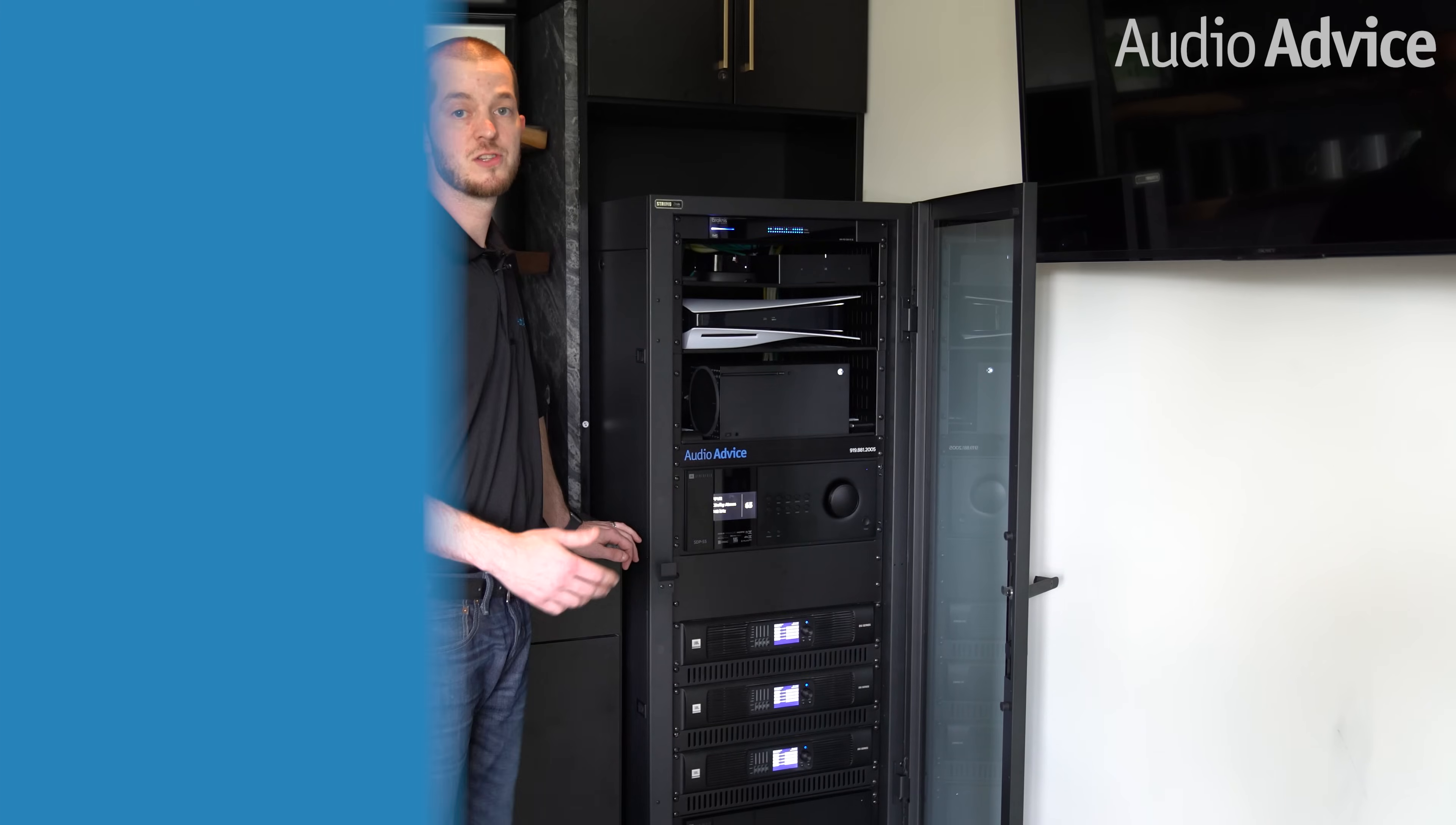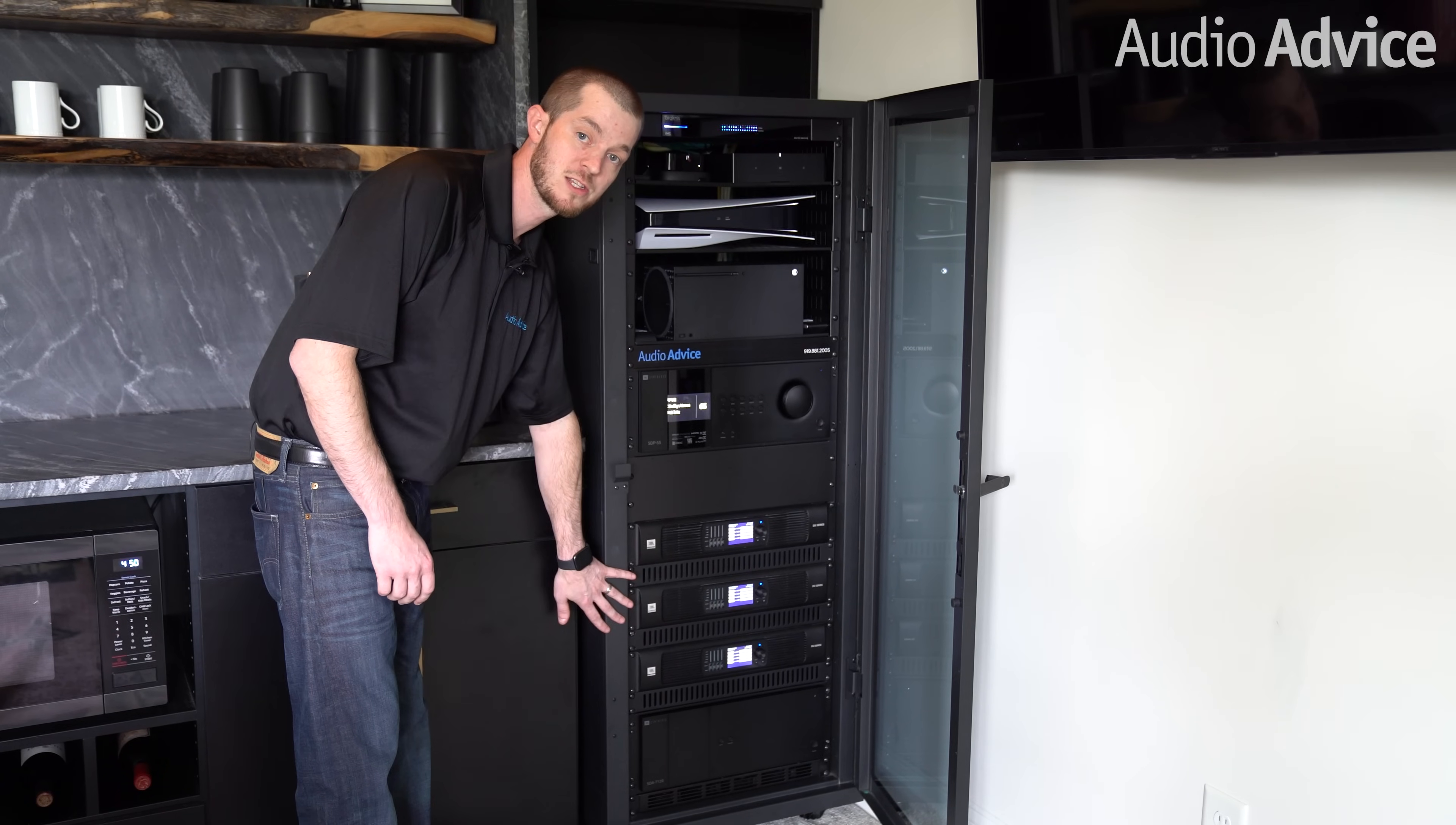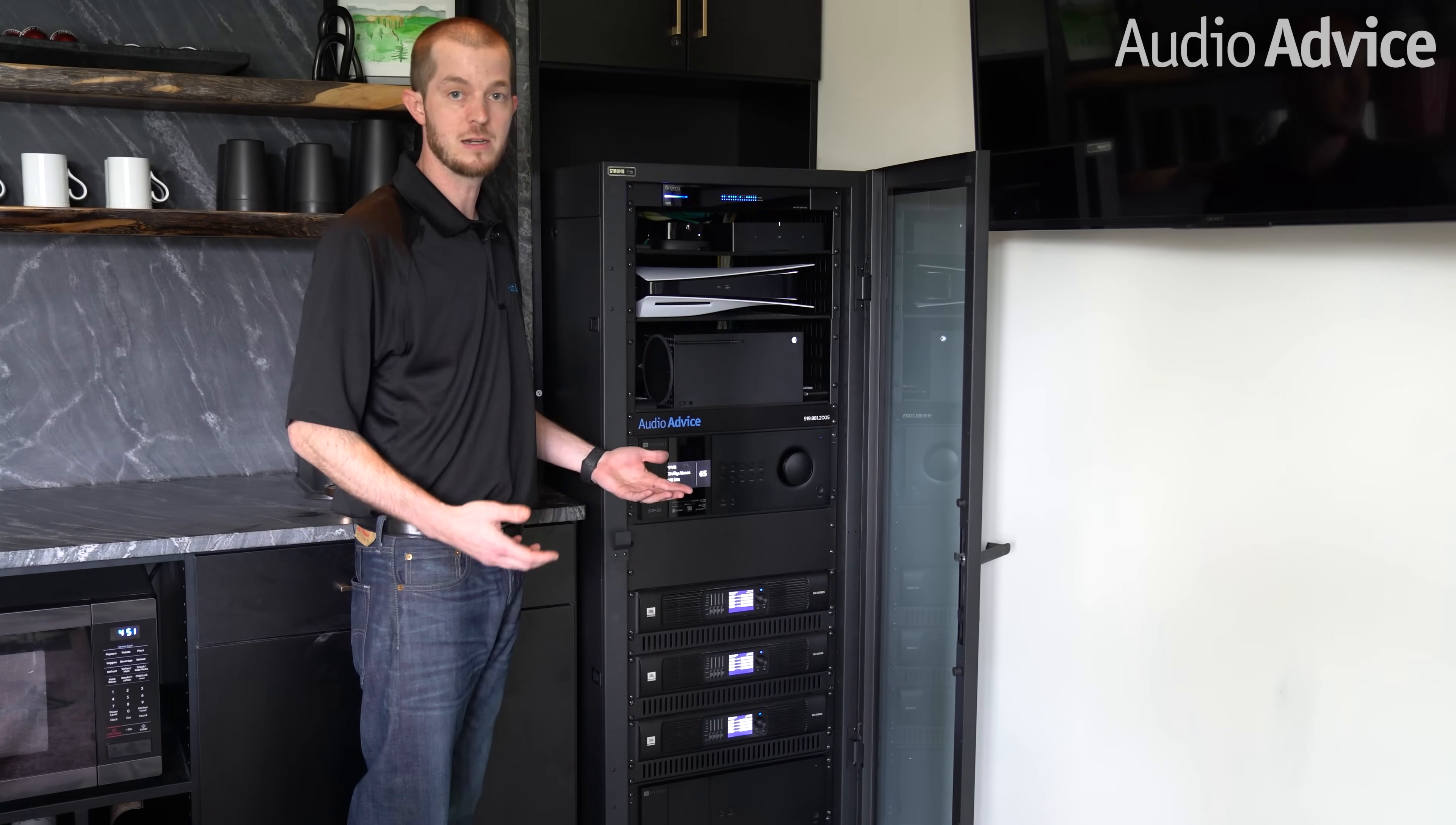Once you start laying your rack out, you want to put your heaviest components down at the bottom. In this case, we have our biggest power amplifier at the bottom. From there, we work our way up with our other power amplifiers, and what this allows us to do is take our sources and our processor that we're going to need to access most regularly and puts them at an accessible height.